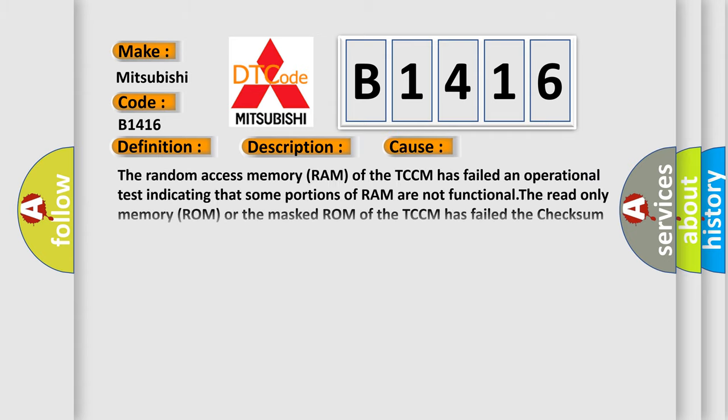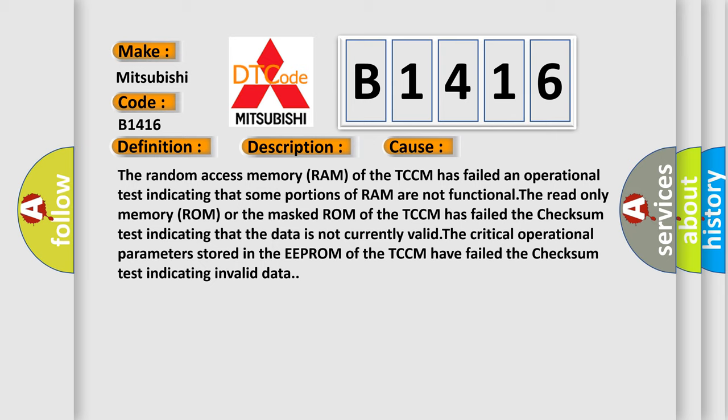This diagnostic error occurs most often in these cases. The random access memory (RAM) of the TCM has failed an operational test indicating that some portions of RAM are not functional.